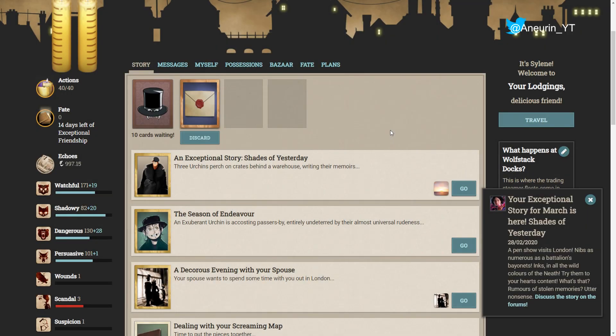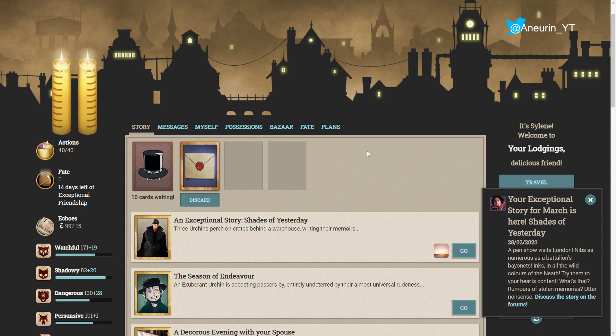Hello ladies and gentlemen and welcome to Fallen London. Today we are going to be having a look at March's exceptional story, Shades of Yesterday. And as always I'm going to do the thing, if you want to play this yourself please support Failbear by becoming an exceptional friend. You get your extra 20 actions, you get your extra cards in your deck, and you get access to these wonderful stories every month.